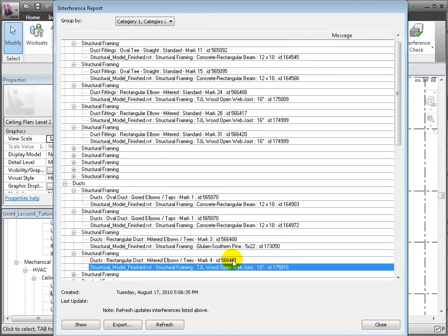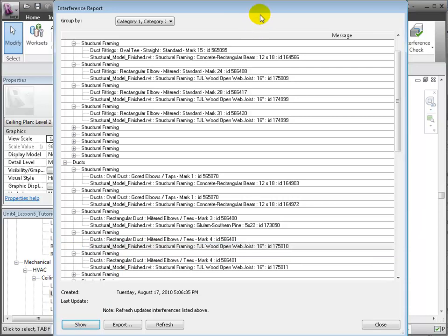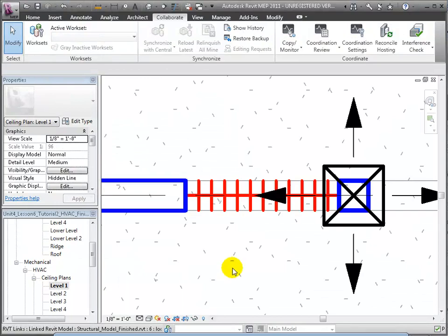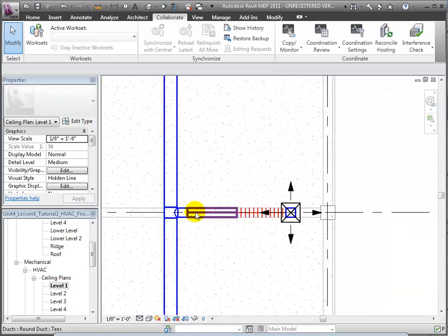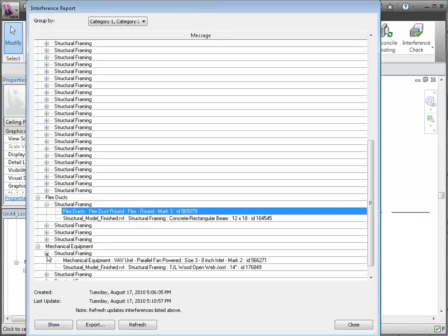If we return to the Interference Report and select one of the conflicting open web joist elements in the linked model, then click Show, another conflicting open web joist will be highlighted. You can use the same method to show the interferences between many types of elements in the models — for example, flex ducts and beams, or mechanical equipment and beam systems.